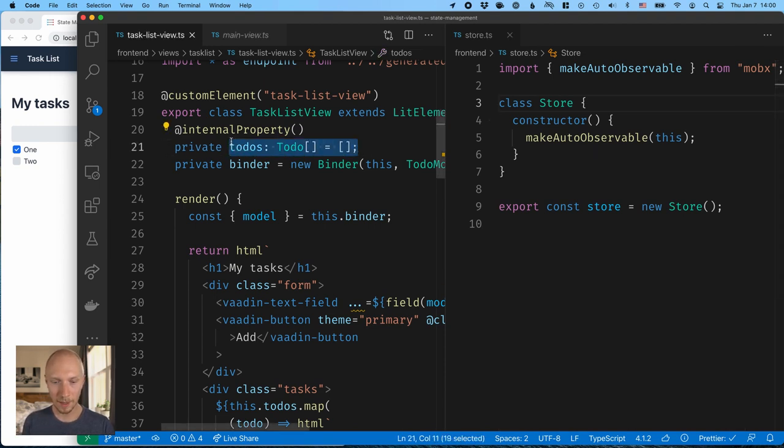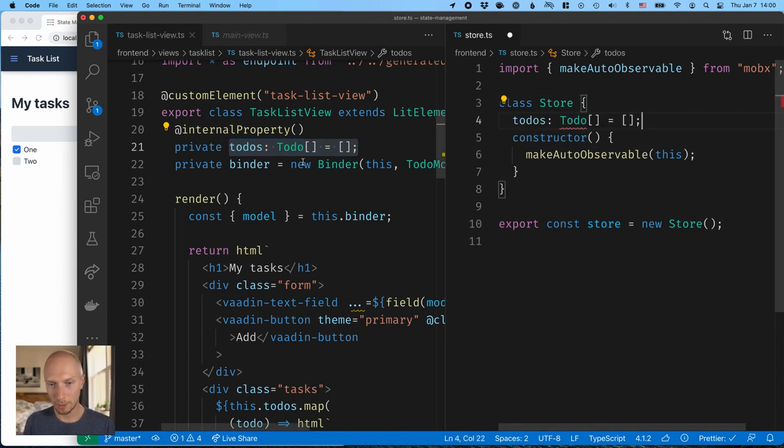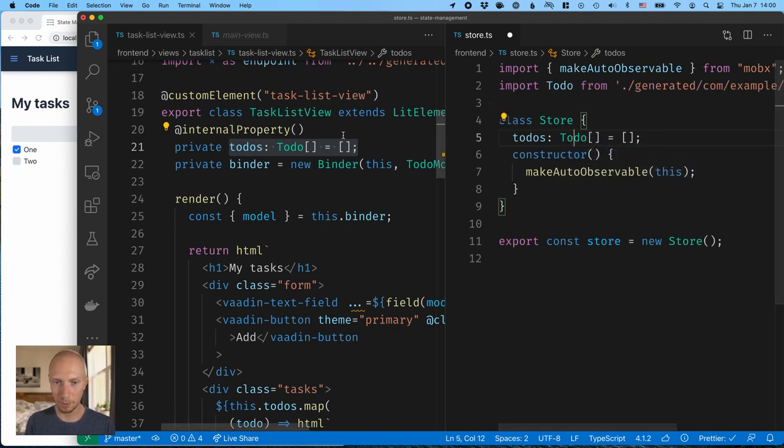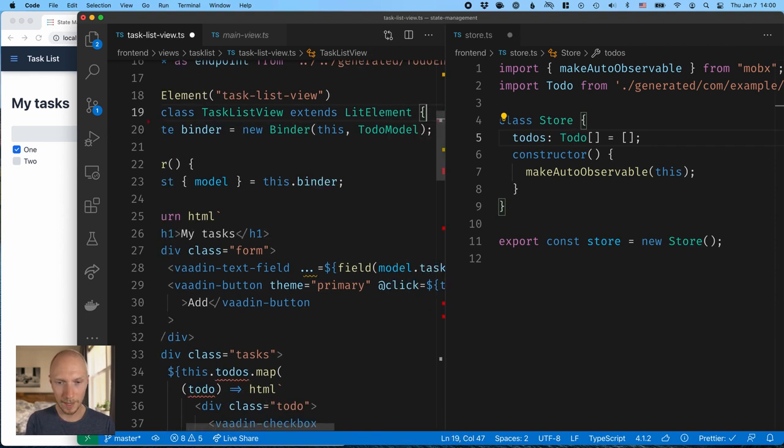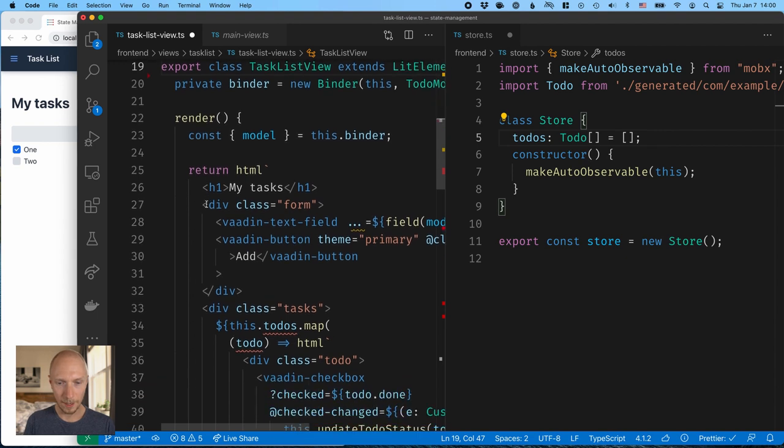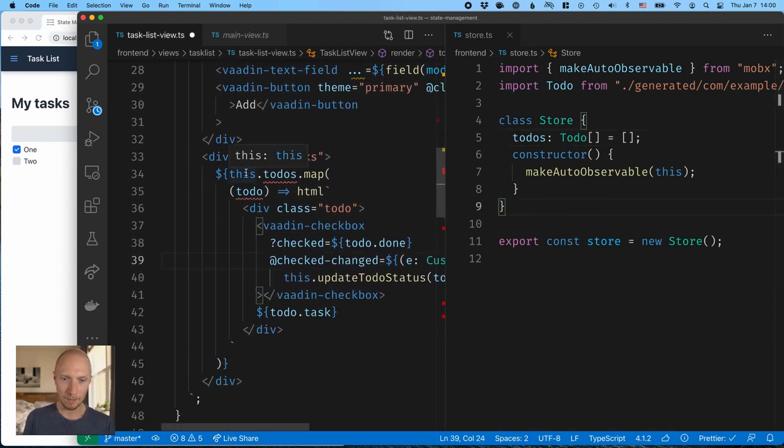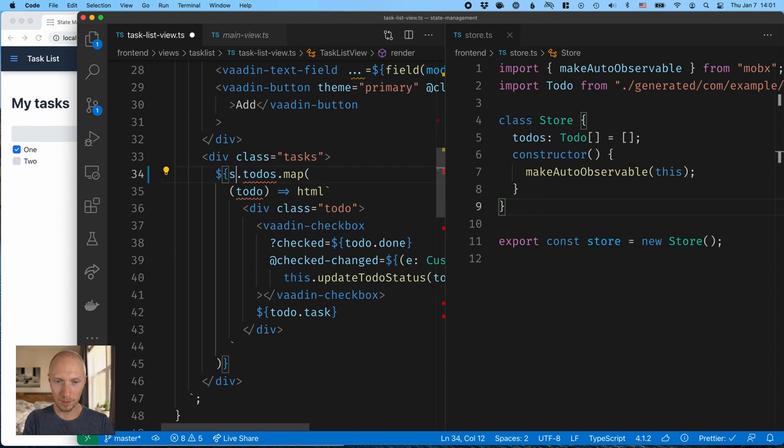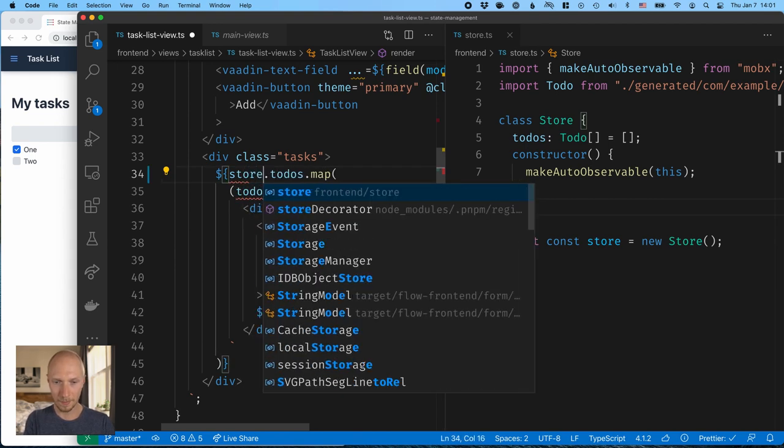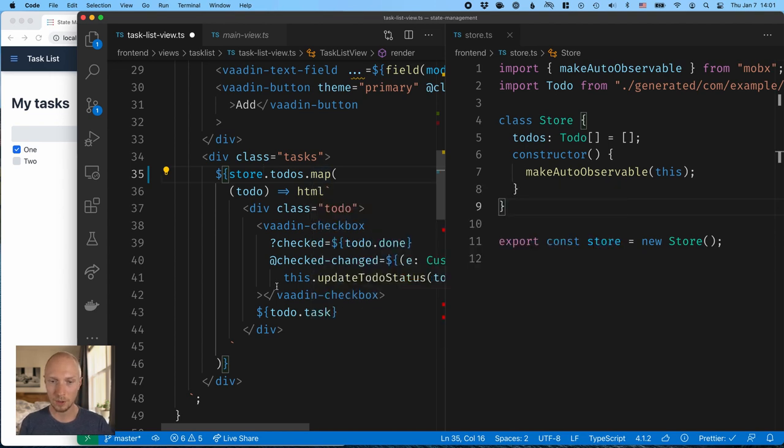So first of all, I will move over the to-dos. This will no longer be a private state because we want to be able to access it from different places. We need the import here. And with that taken care of, we can go ahead and delete that. And with that, we can now see that we have some parts of the code that's failing. So we don't have a to-dos array on this anymore. Rather, it's on store.